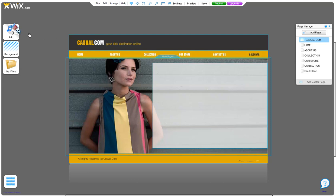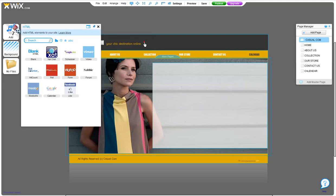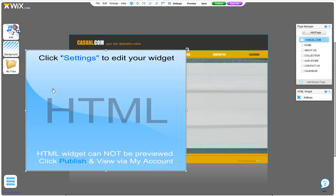Go to Add, Widgets, HTML, and choose the Google Calendar. Drag and drop it onto your page.